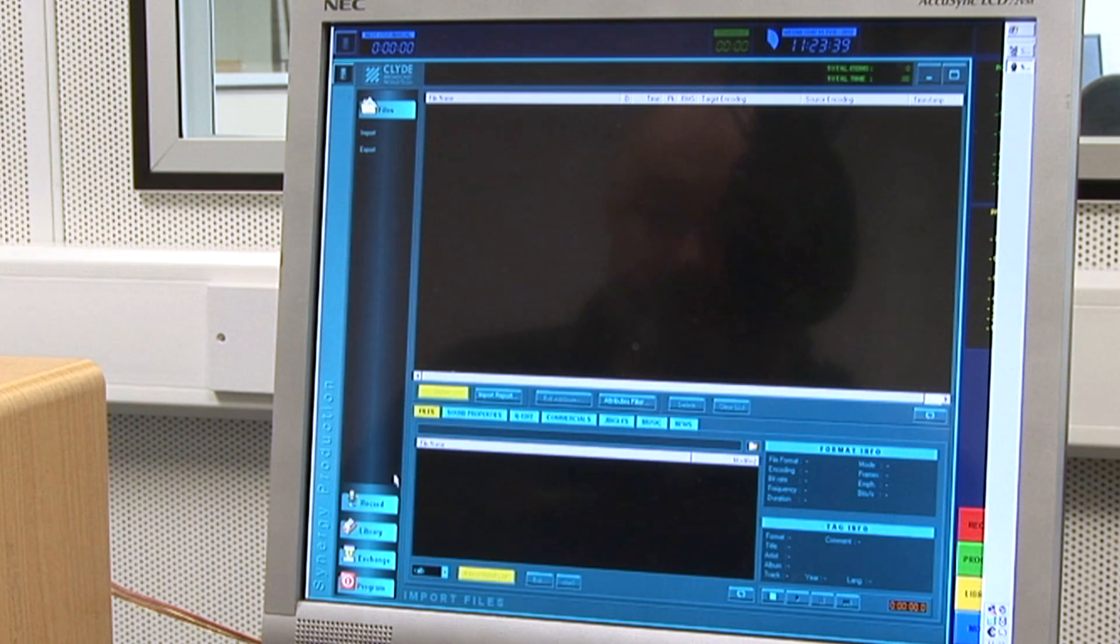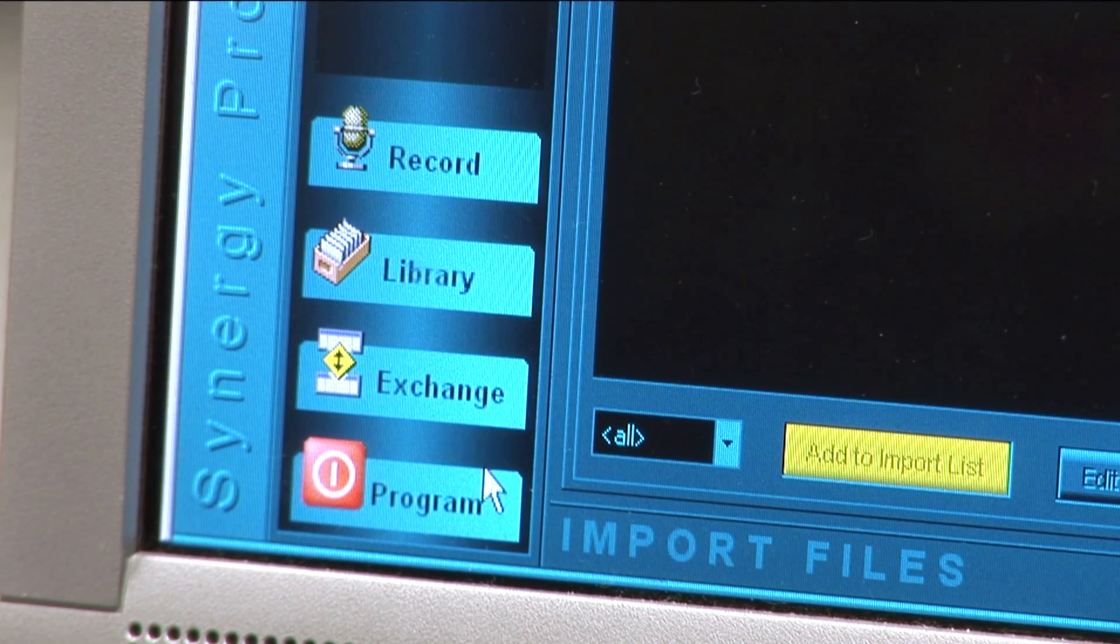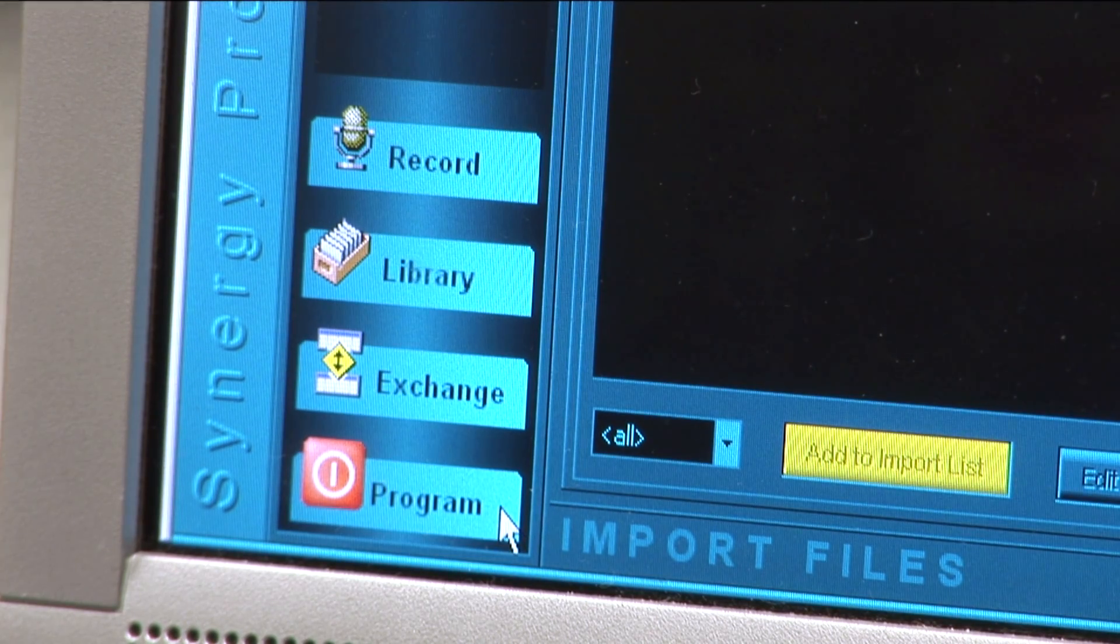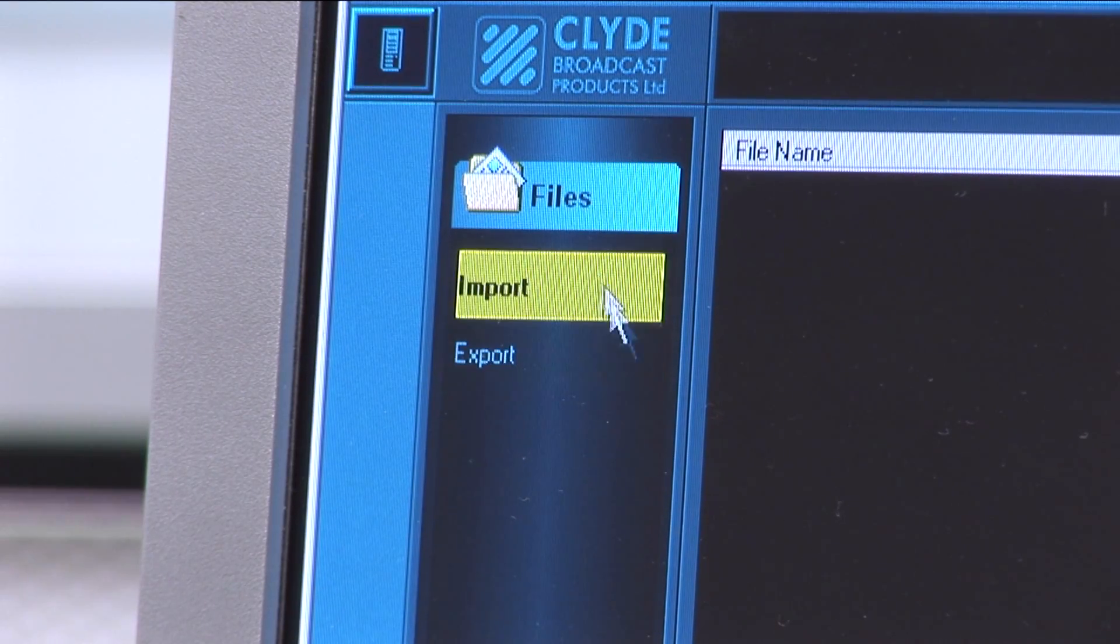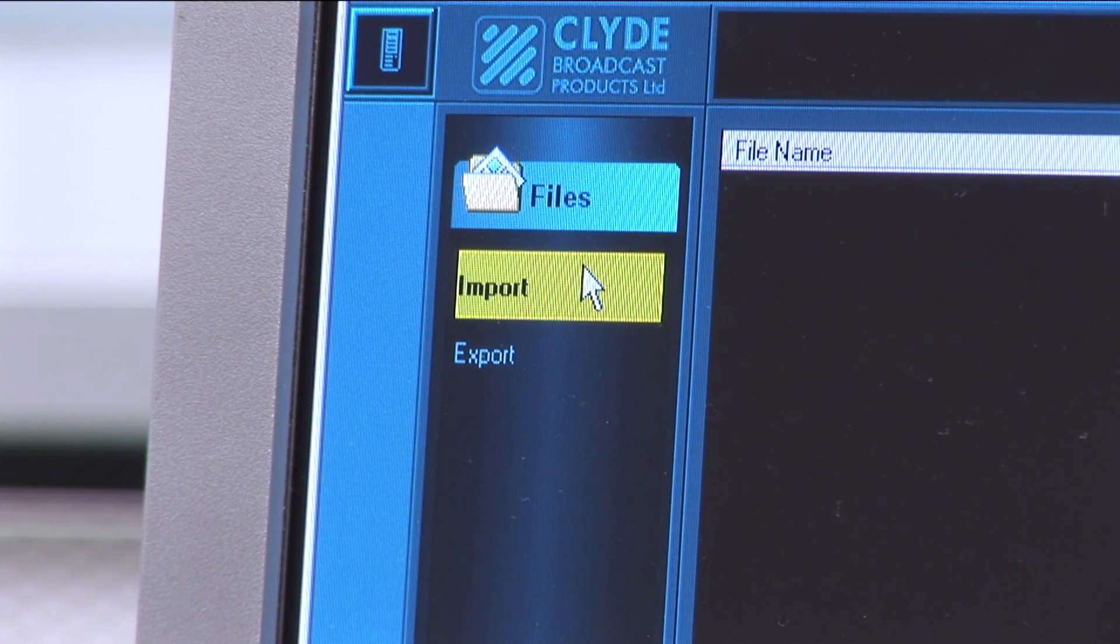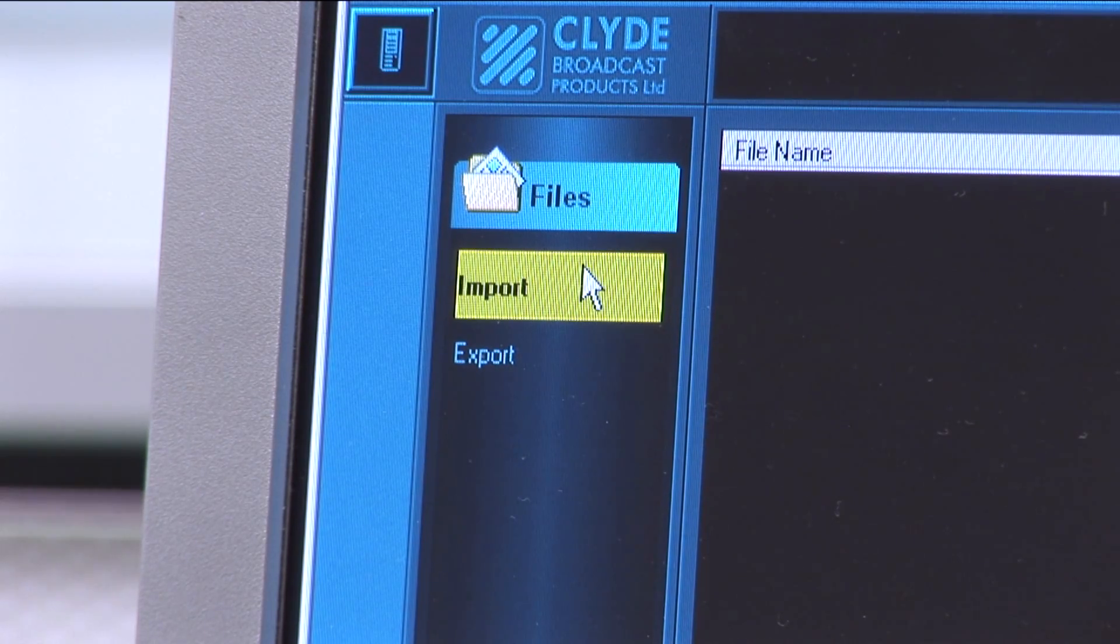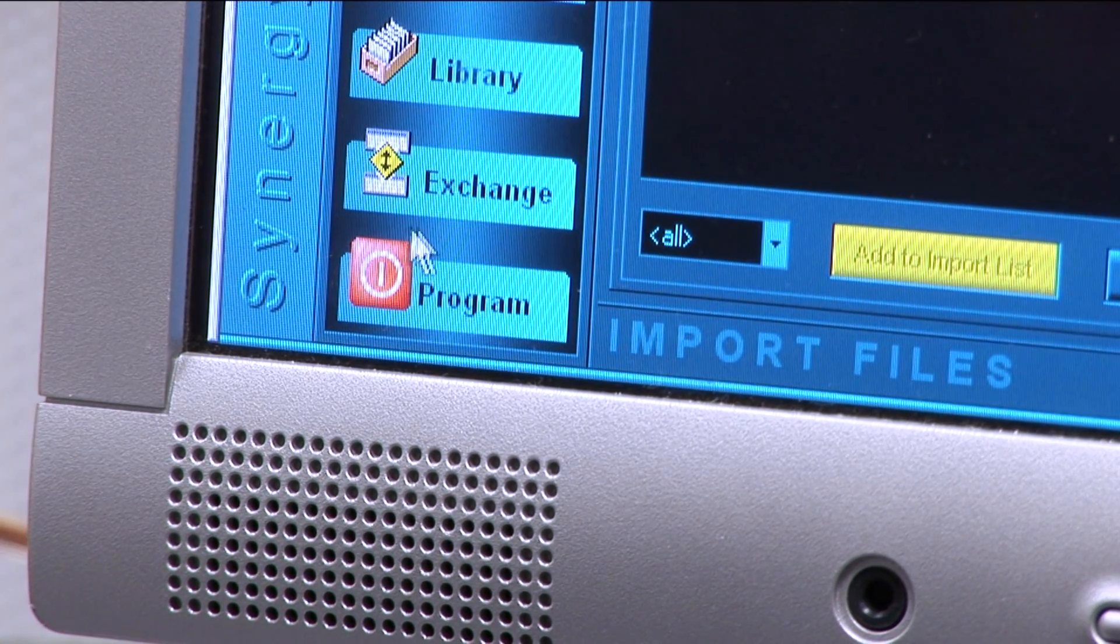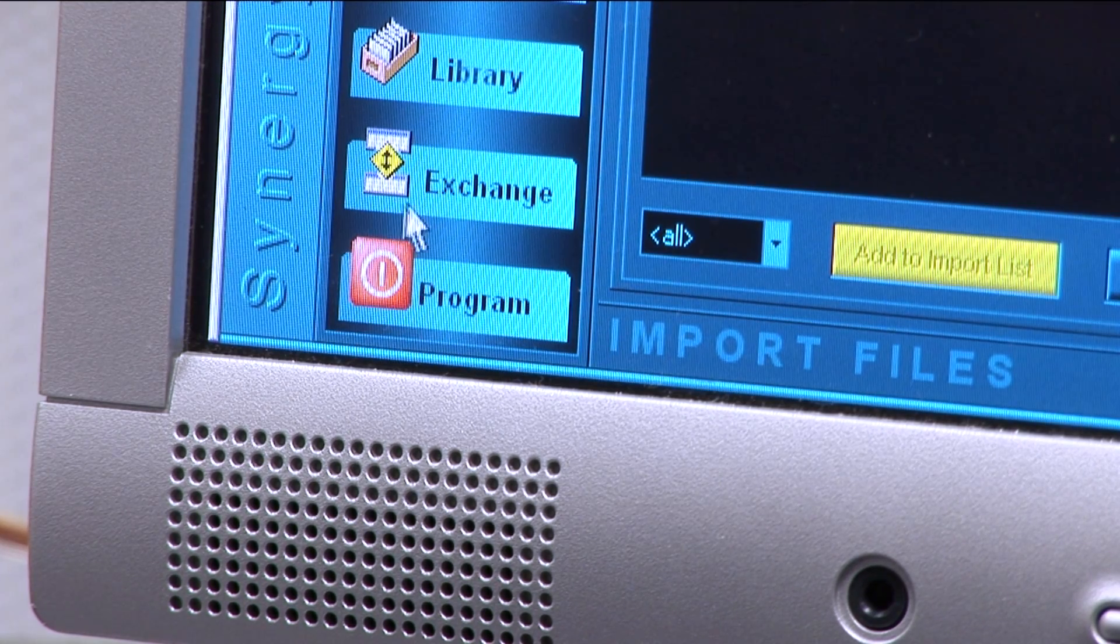Further towards the bottom are tabs marked record, library, exchange, and program. For basic operation only record and import are used, and at the end of your session program is used for closing the module.